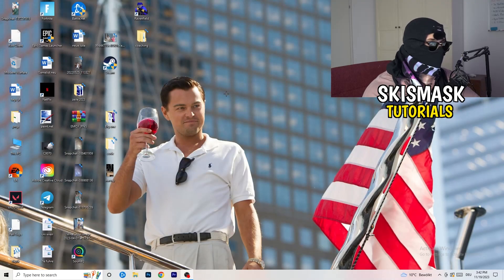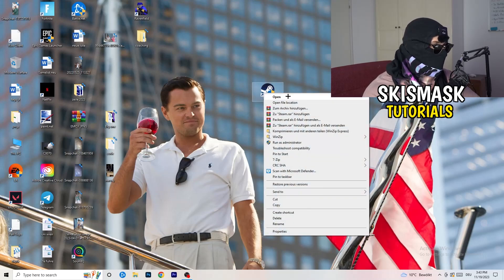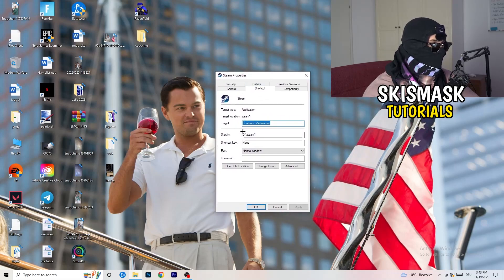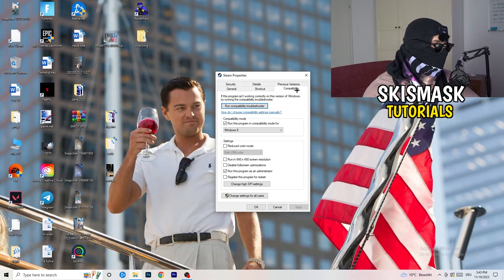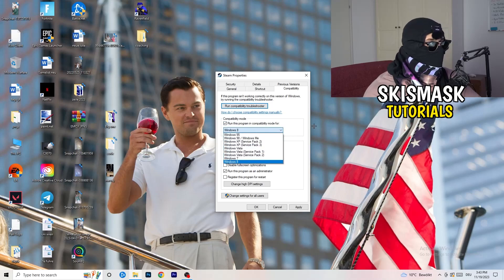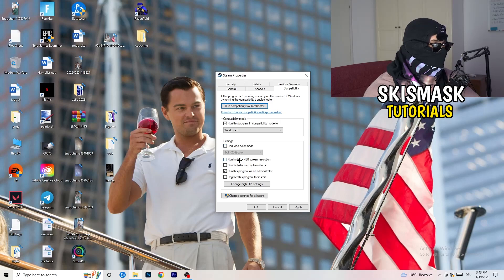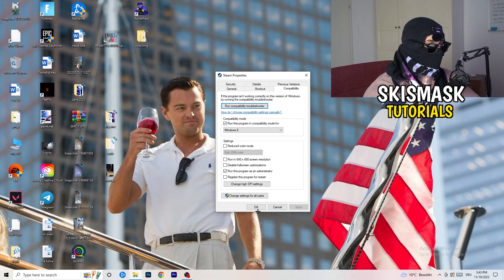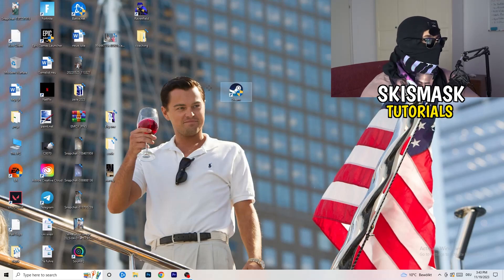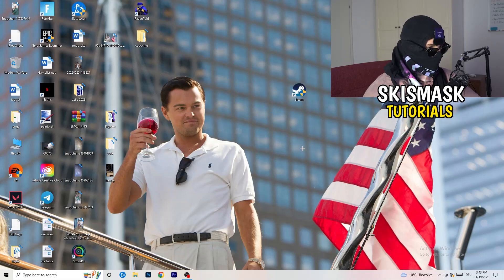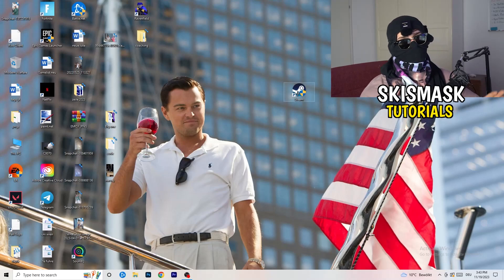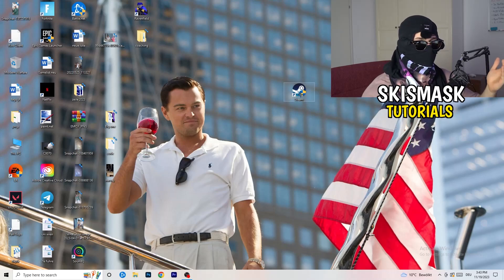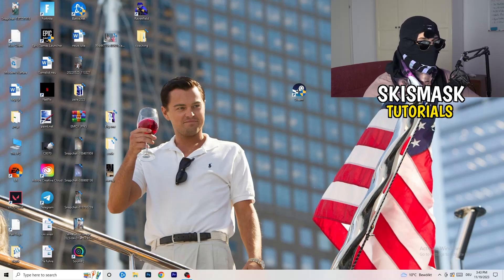Close Settings and find your game launcher — for me it's Steam. Right-click it, go to Properties, then click on Compatibility. Copy my settings: enable 'Run this program in compatibility mode for Windows 8', disable Reduced Color Mode, disable Run in 640x480, disable Full Screen Optimizations, and enable 'Run this program as an administrator'. Click Apply and OK, then restart your PC. If this doesn't fix it, apply the same compatibility settings directly to the game's executable as well.